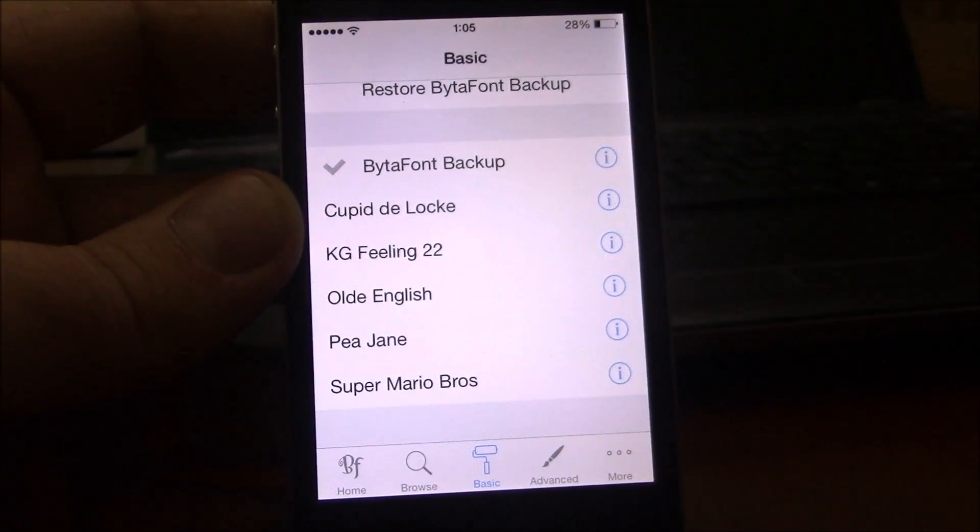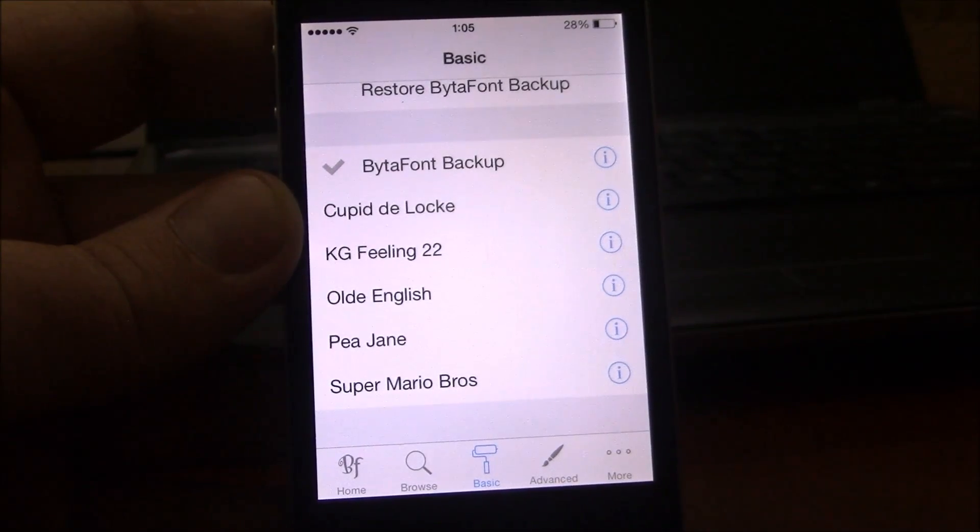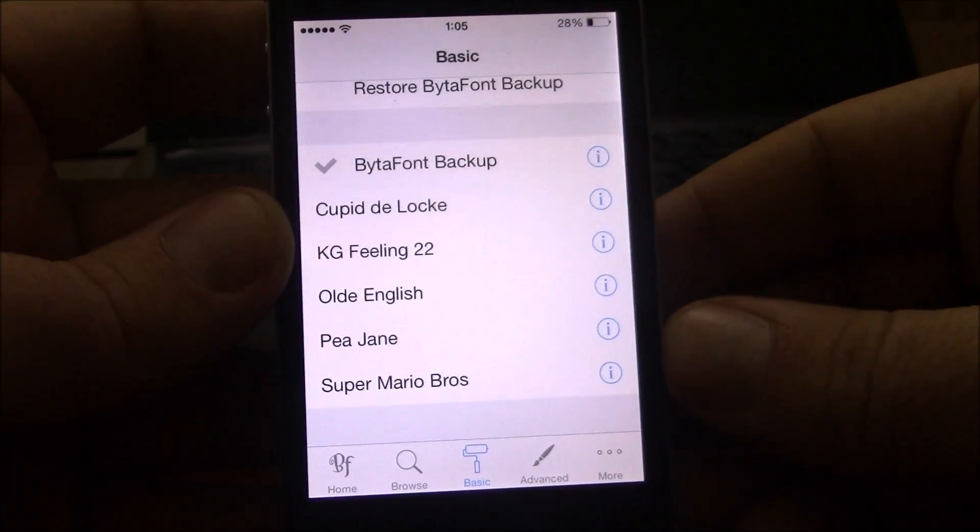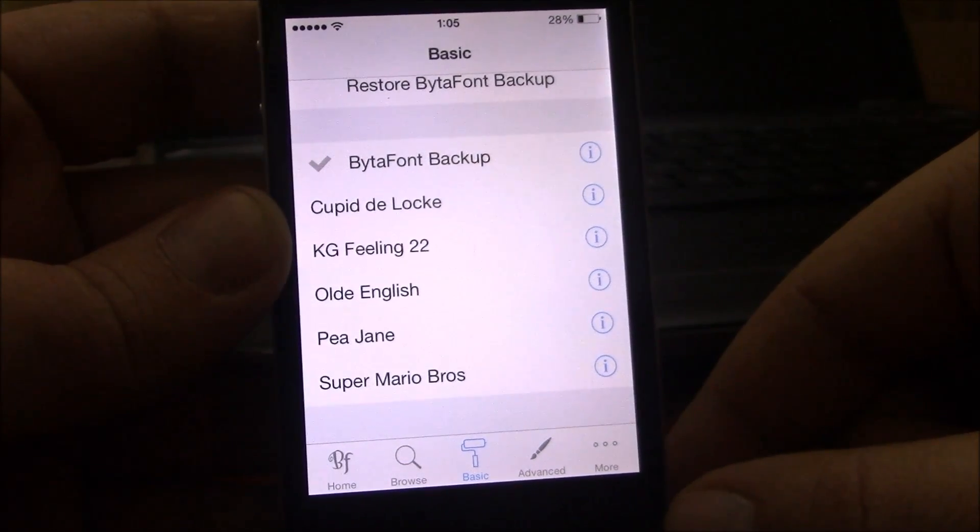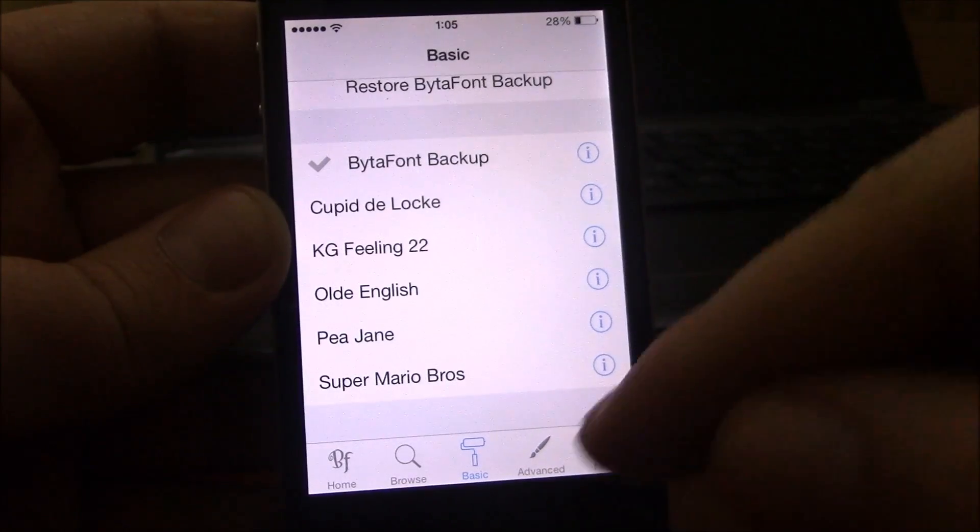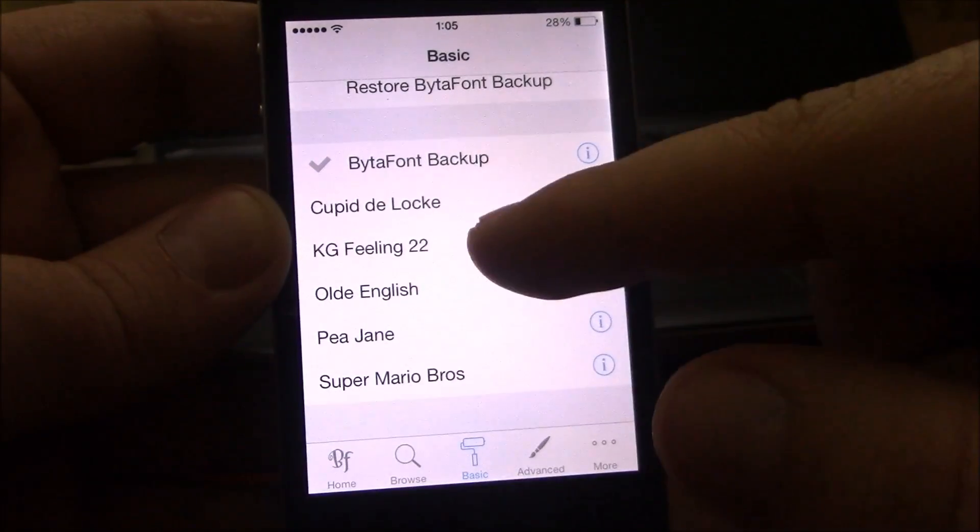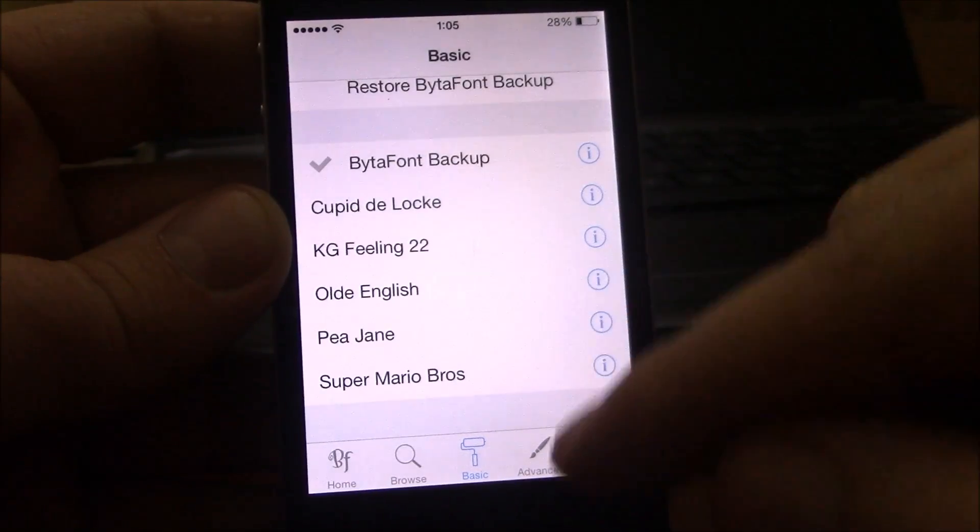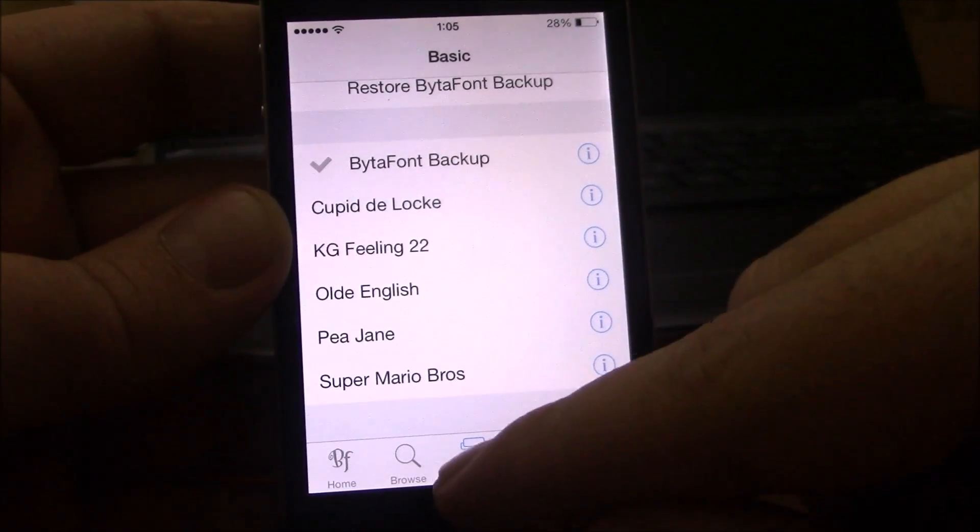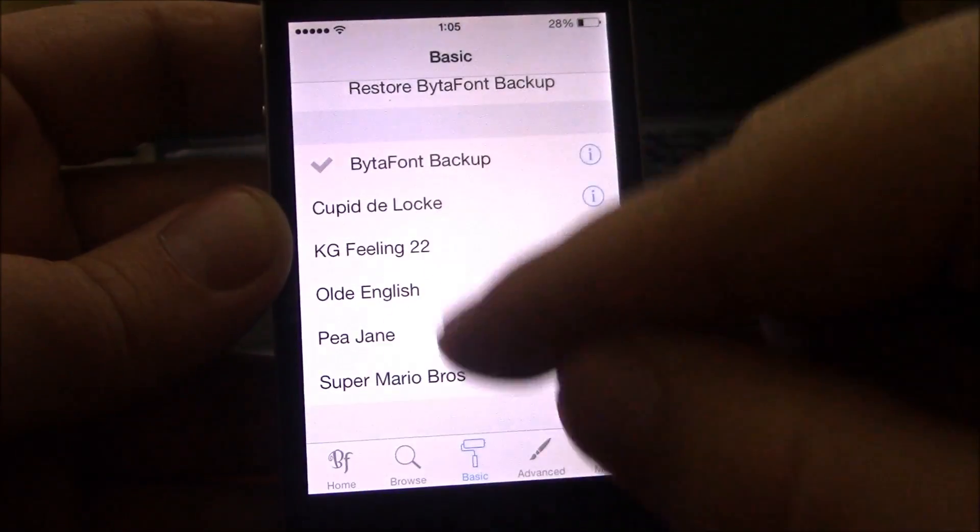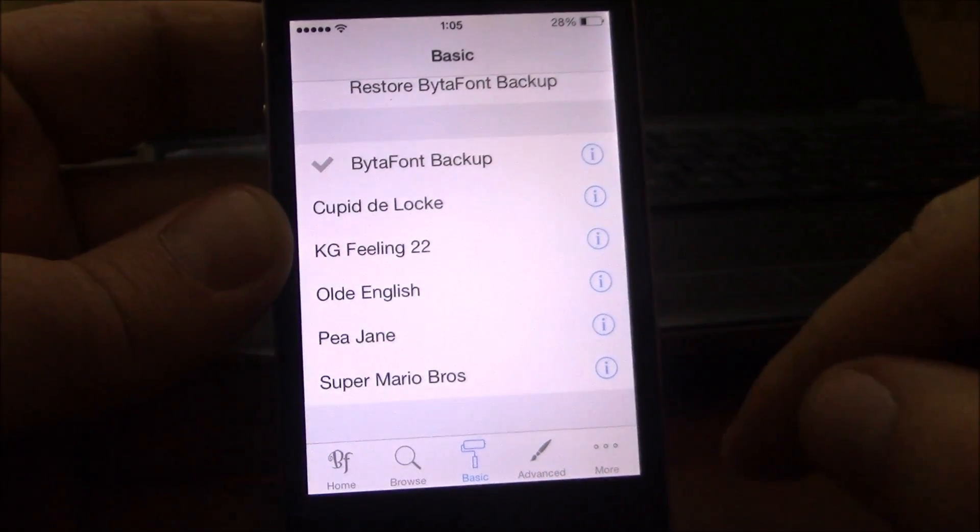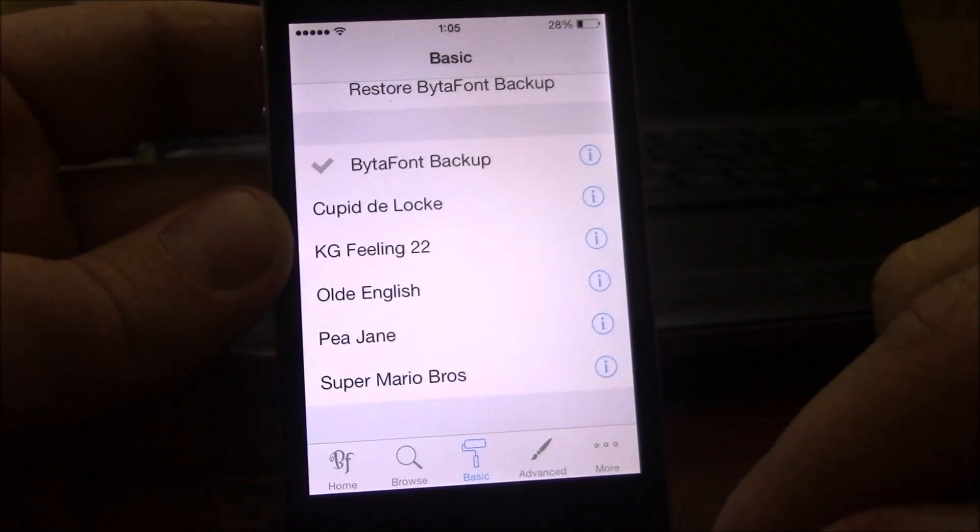Next up is BytaFont 2. This is a Cydia app which allows you to change the font of your device. To download fonts, you go to Cydia, go to sections, and go to fonts. After you download them, you open BytaFont 2 app, go to basic, and then choose the font you want to apply to your device. It will respring and now you will have a new font on your device.